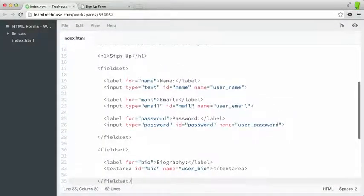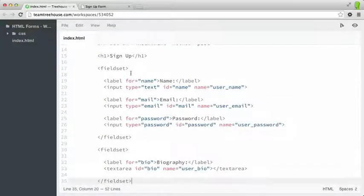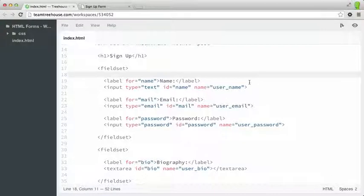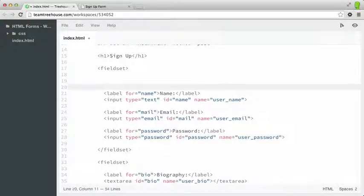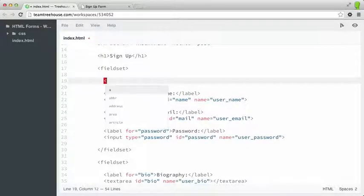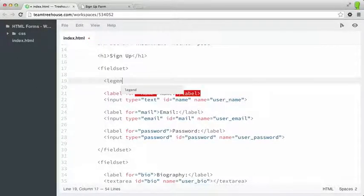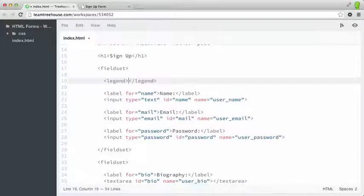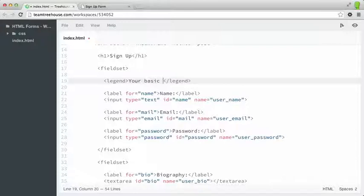I'm going to switch over to my workspace here. And just after my fieldset, but just before the first label element, I'm going to type the legend tag. And inside of that, I'm going to say your basic info.